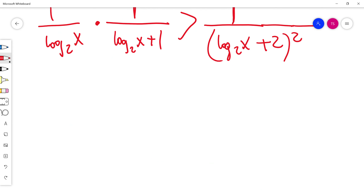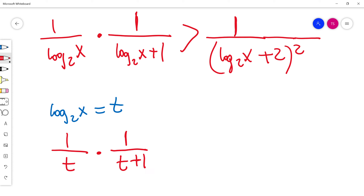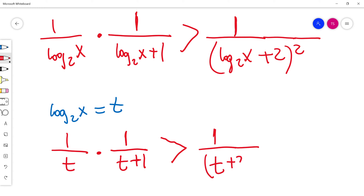Next step, I will make the substitution t equals log base 2 of x. Then the inequality becomes 1 divided by t times 1 divided by t plus 1, and this needs to be more than 1 divided by t plus 2, all squared.